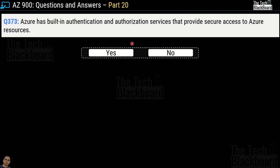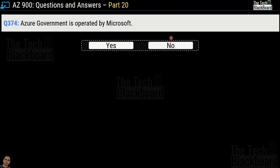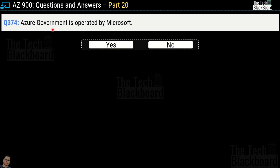Question number 373: Azure has built-in authentication and authorization services that provide secure access to Azure resources — yes or no? This is a correct statement. Question number 374: Azure Government is operated by Microsoft — yes or no? This is most definitely a correct statement.